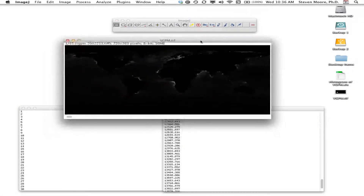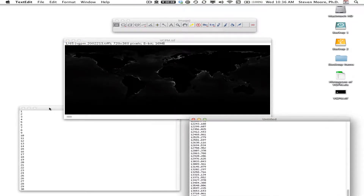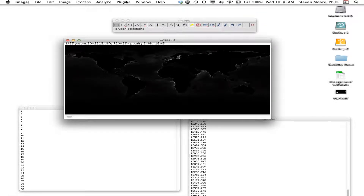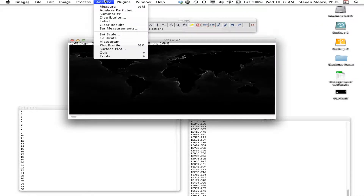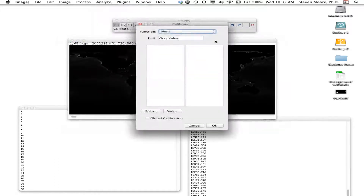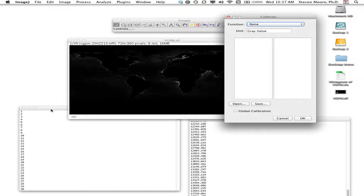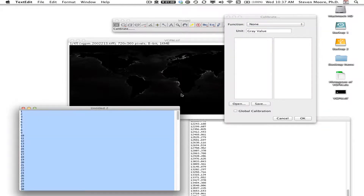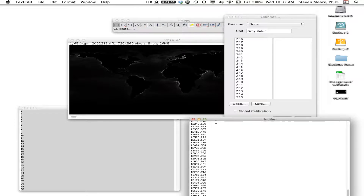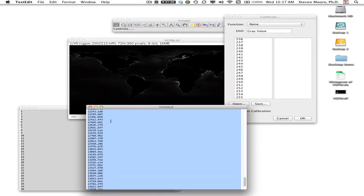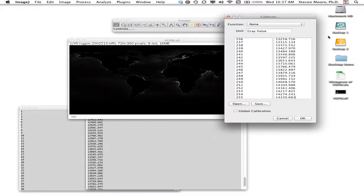Back in ImageJ with the 8-bit image, the function we're working with is called Calibration. I click on the image to make sure it's active, then click Analyze > Calibrate. The calibration window comes up. I select all my index values, click in the left column, and paste them in. Then I go back and get all my real values, copy them, and paste them into the right column.